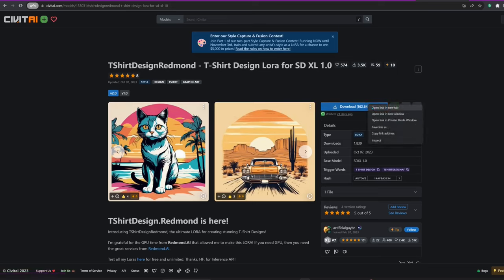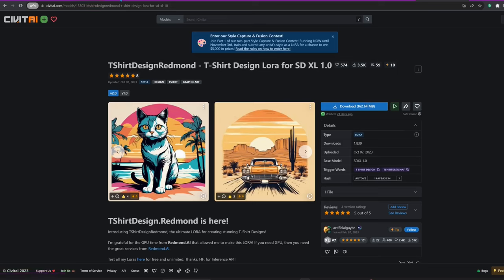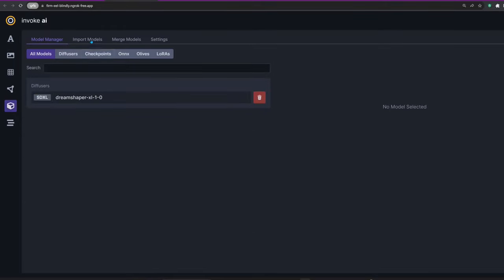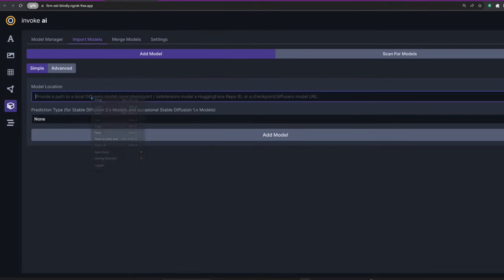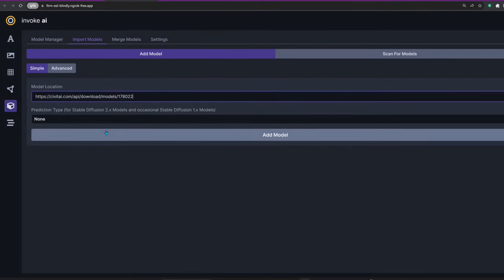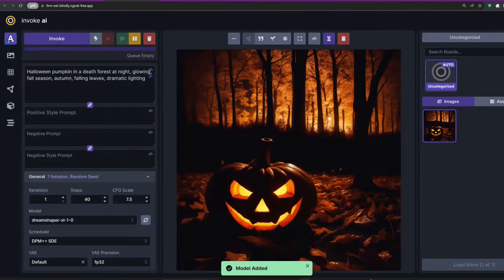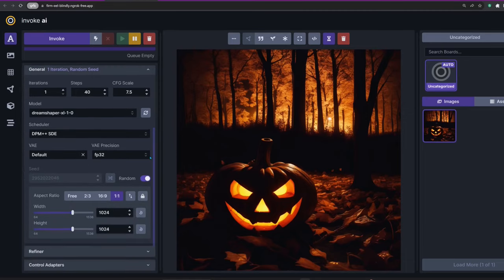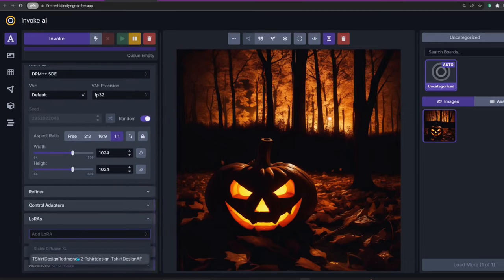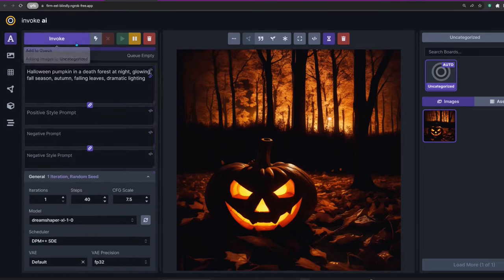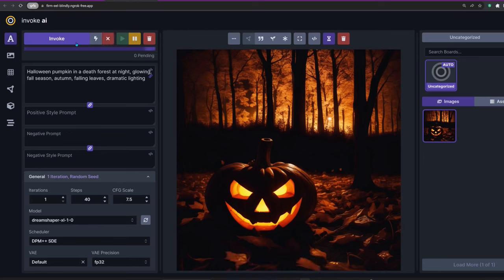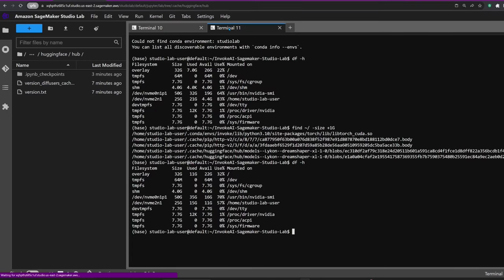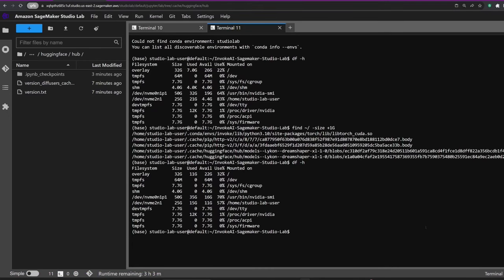To install a LoRA, just copy the download link and paste it into the model location field, just like when installing the base model. Then apply the LoRA, hit Invoke, and see what happens.